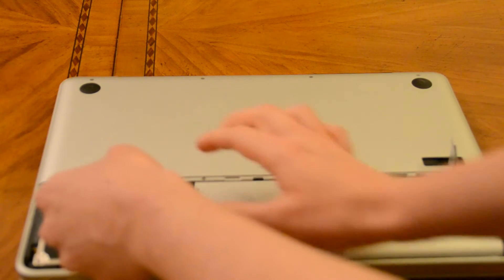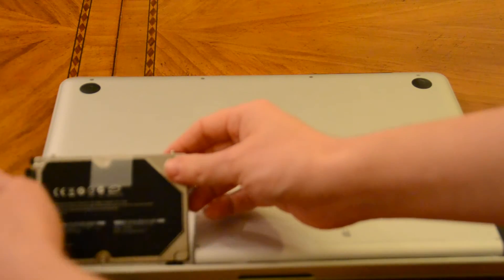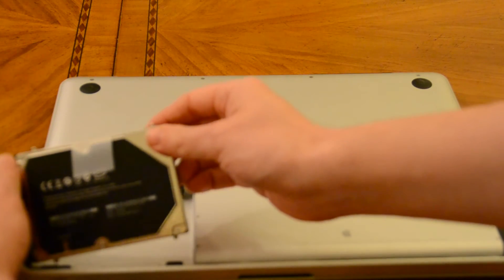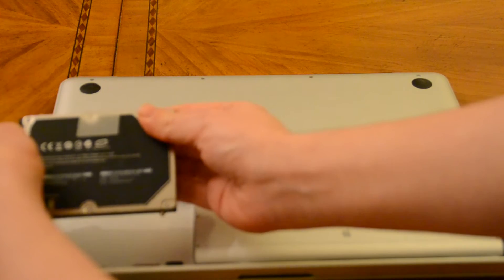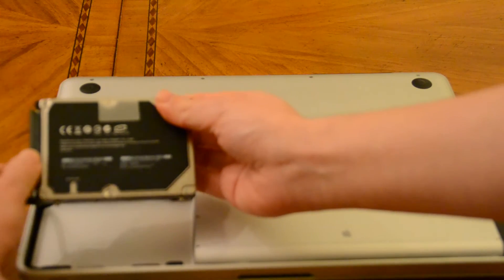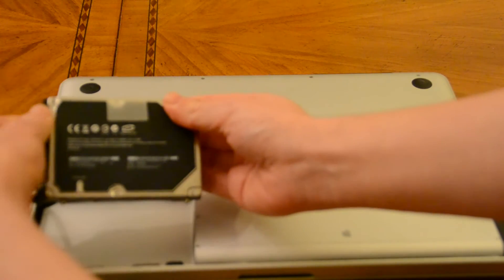We're going to lift this up and we're going to gently remove this.